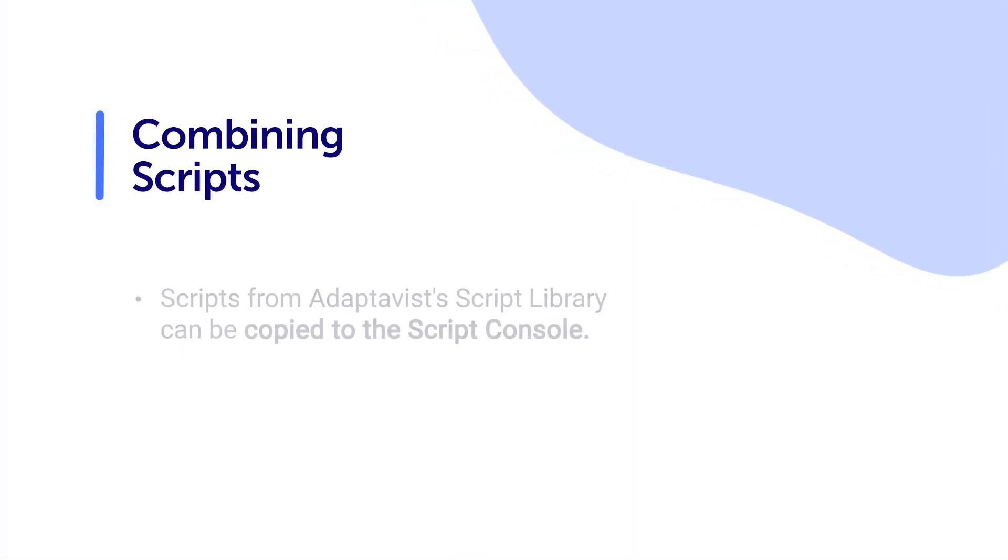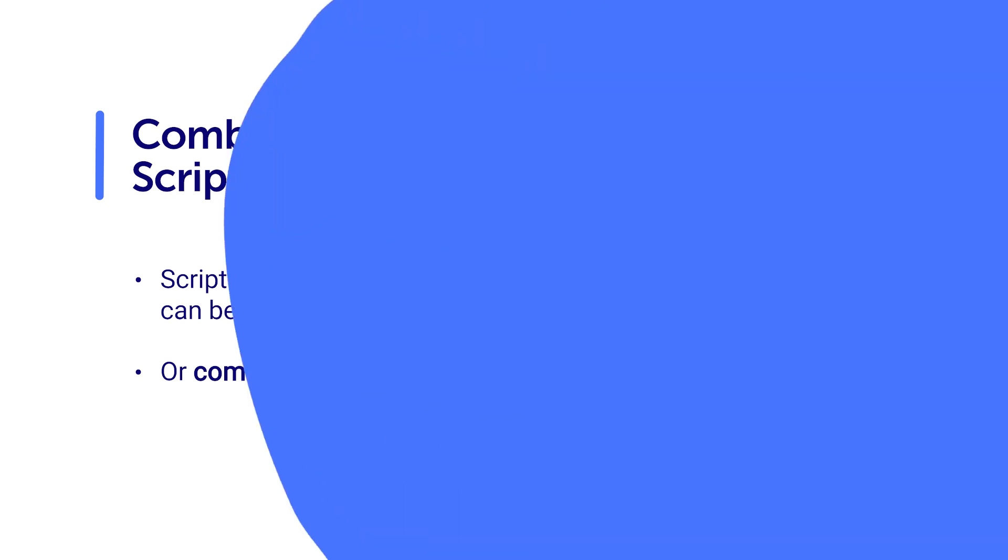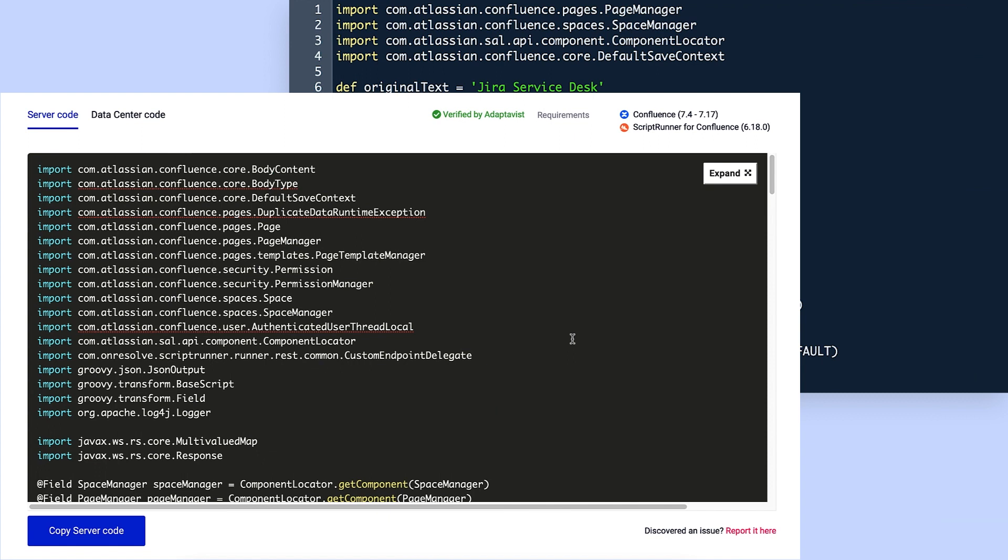While the content in Adaptivist script library can be copied and pasted into ScriptRunner's script console with minimal changes, Violet uses her original script as the starting point with pieces of the library script added as support. Let's take a look at how she does this.